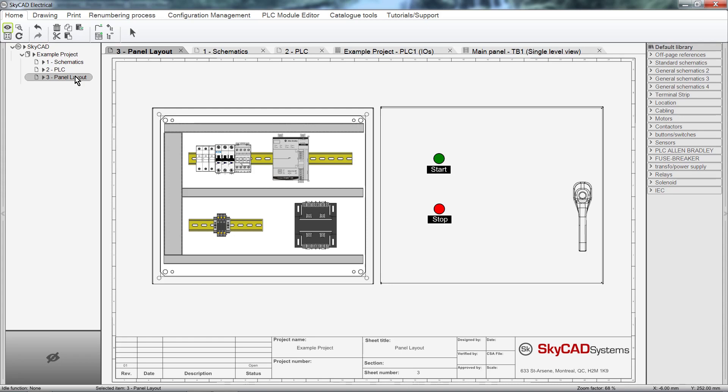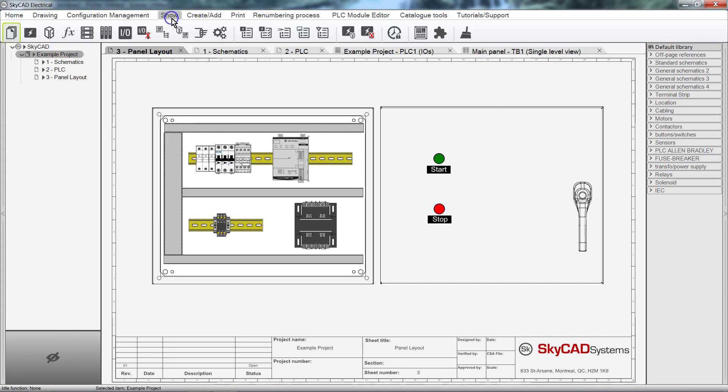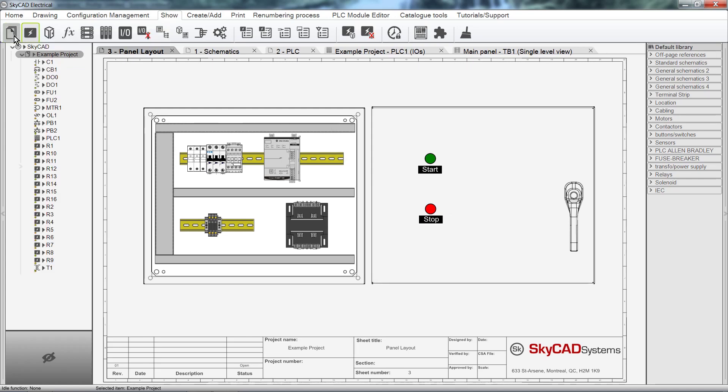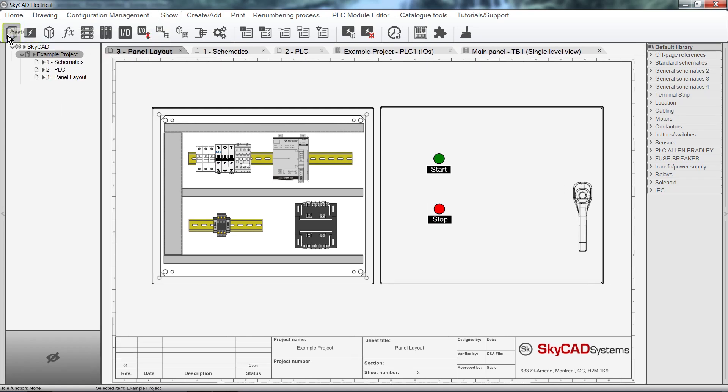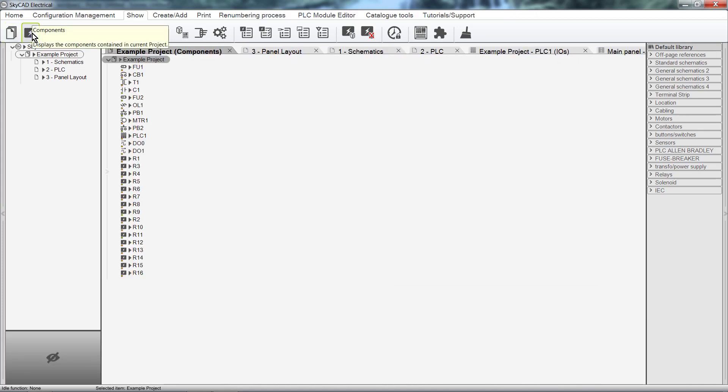To open lists in the View Tab area, select the project and click on the Show tab. As you already know, if we click on Components, the components are displayed in the Tree View. But, if we hold Shift while selecting Components, the components are opened in the View Tab area.